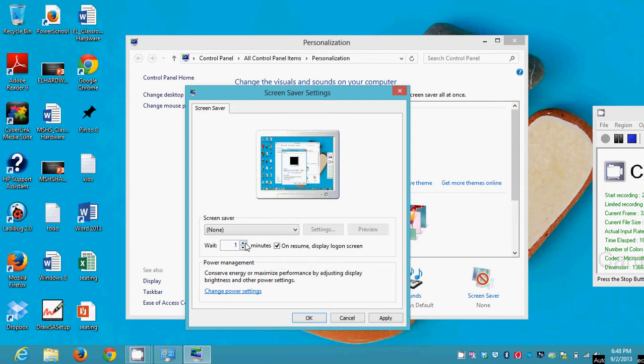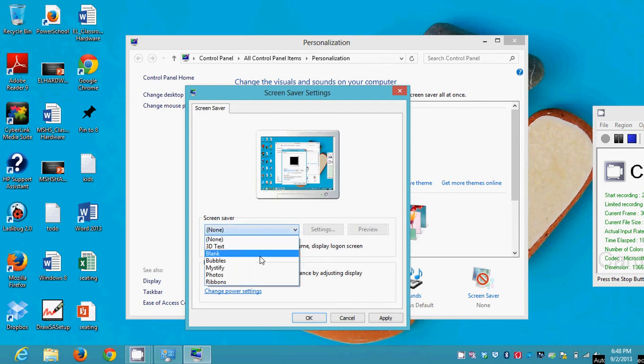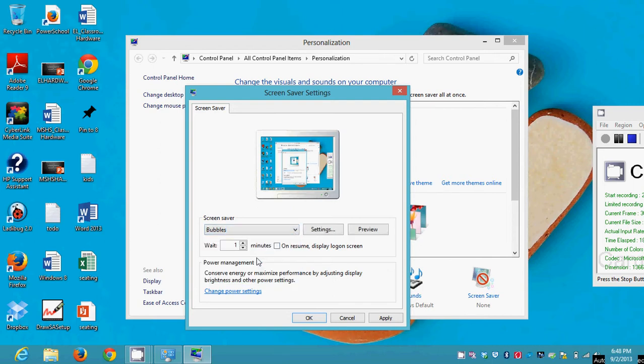And some people just hate logging in all the time. They don't want to put their password in more than they absolutely have to. And if that's the way you feel, you want to make sure that this is not checked.